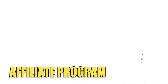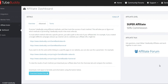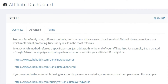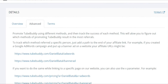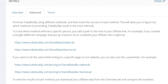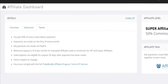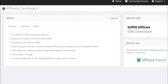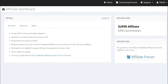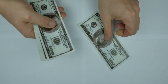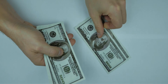The affiliate program is something every TubeBuddy user should be aware of. TubeBuddy has one of the best revenue sharing programs available for people who want to help spread the word about TubeBuddy. Anyone can sign up and become an affiliate — it's 100% free.